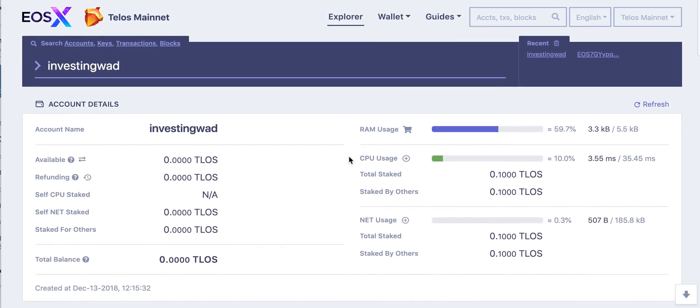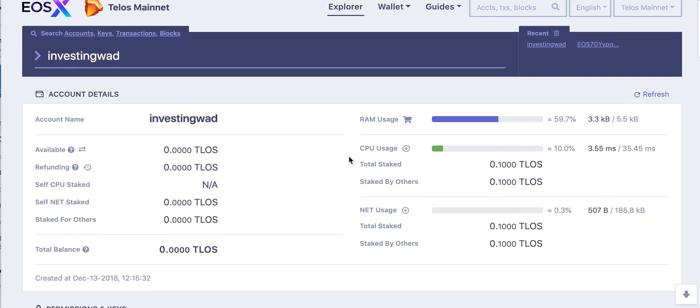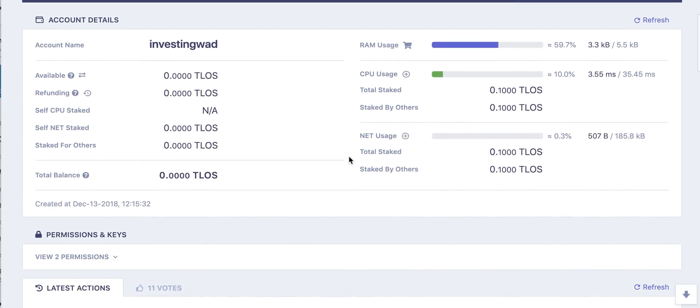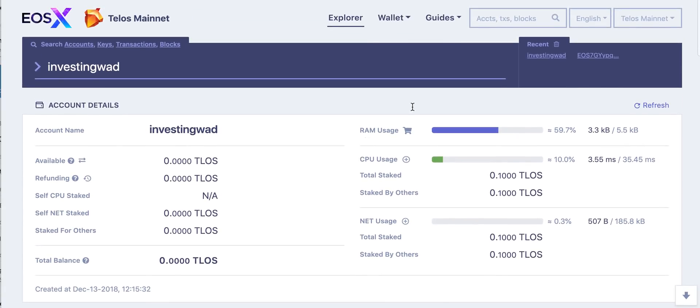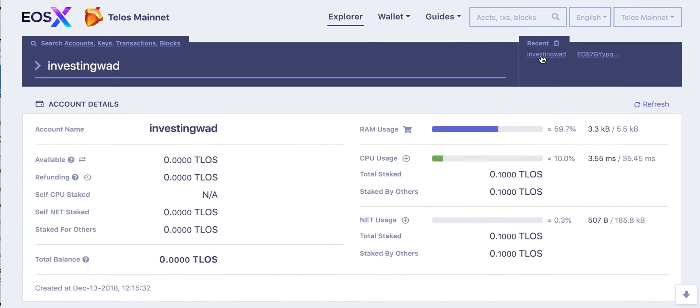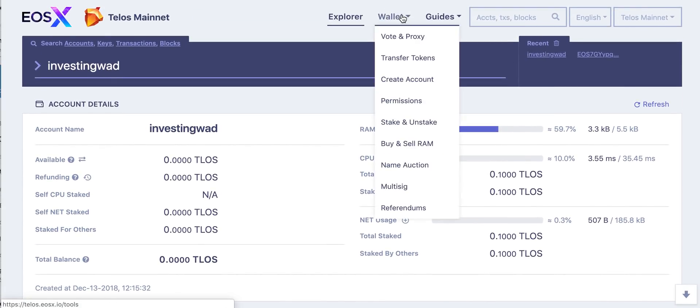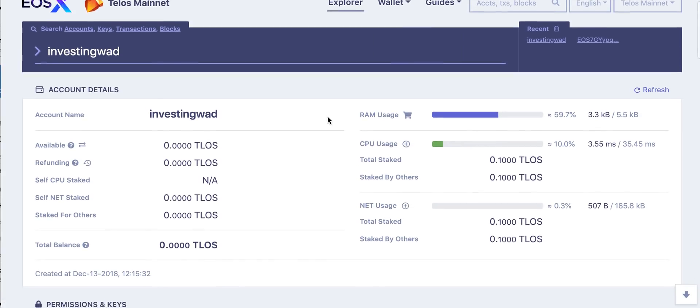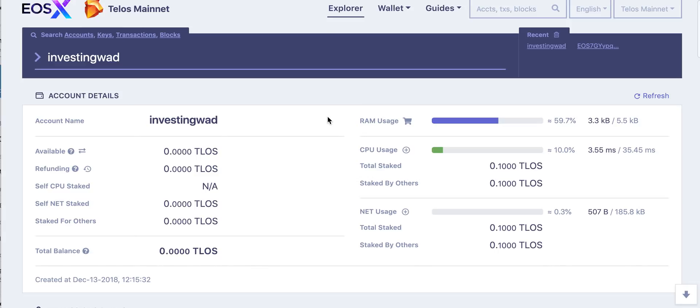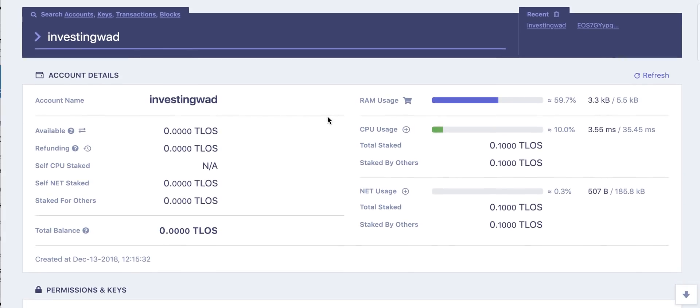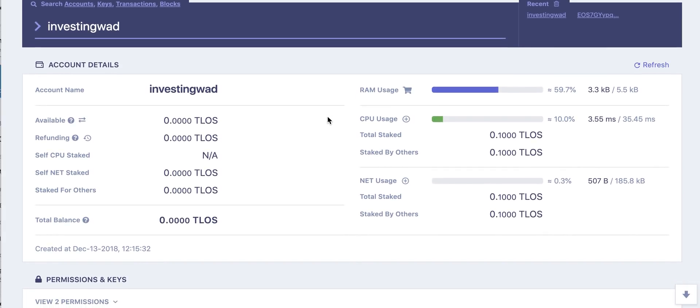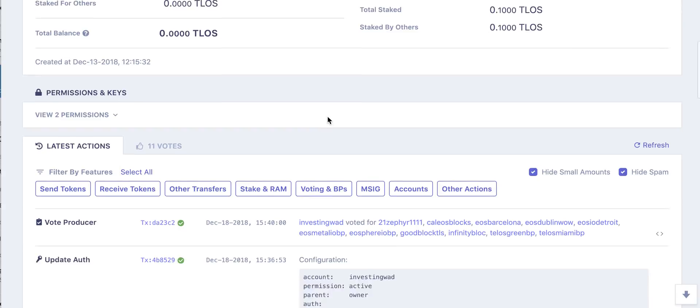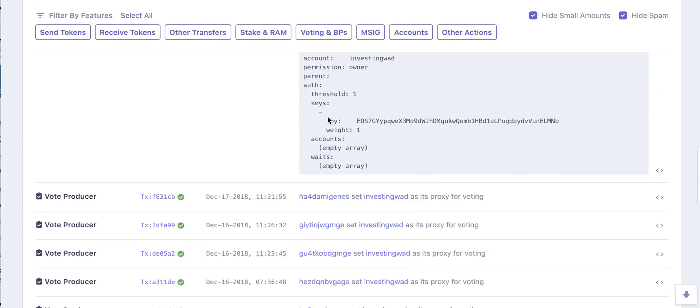If you are not comfortable with wallets and if you are comfortable with Scatter, I would say that you can use EOS X explorer and you can make those transactions directly from the wallet like vote, transfer tokens and so on. So this is what I like about this. I think they had earlier created My EOS Toolkit and now they have integrated this into a pretty good explorer which can show you all the transactions as well.